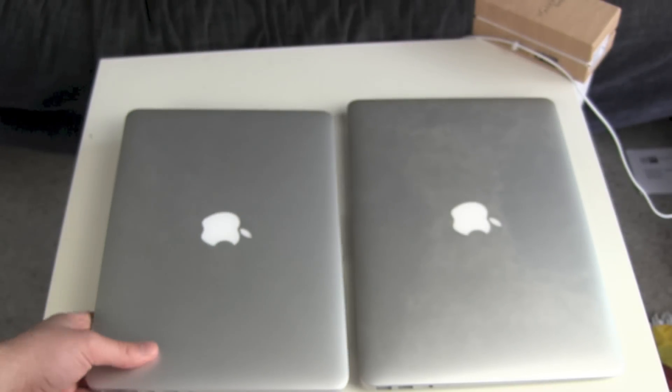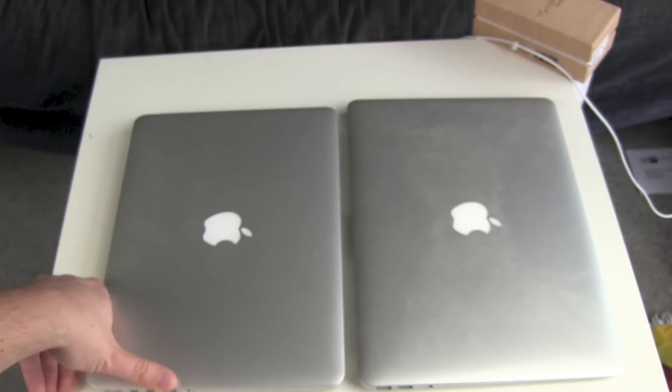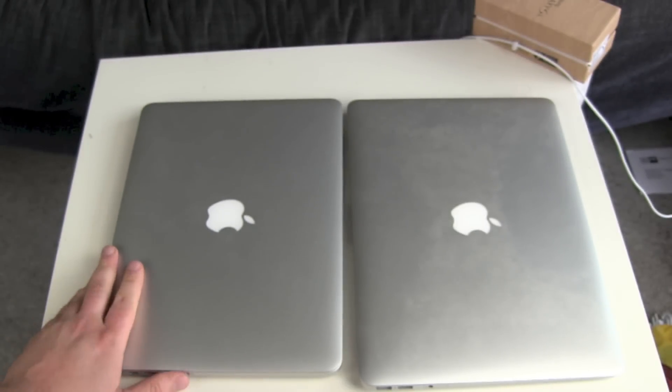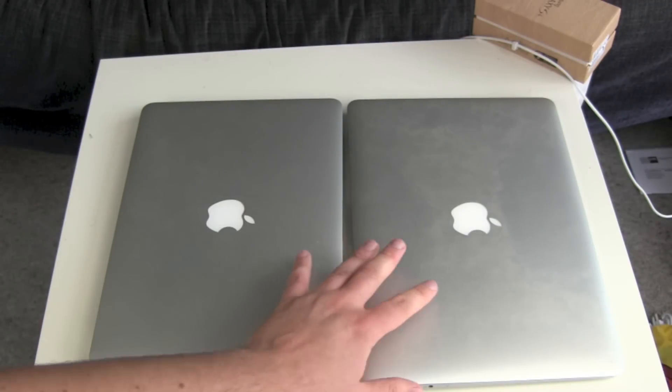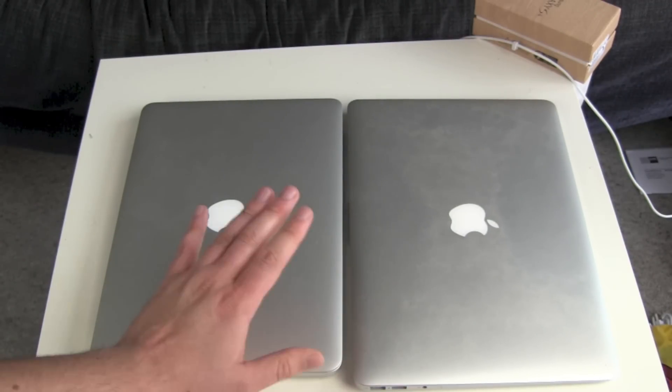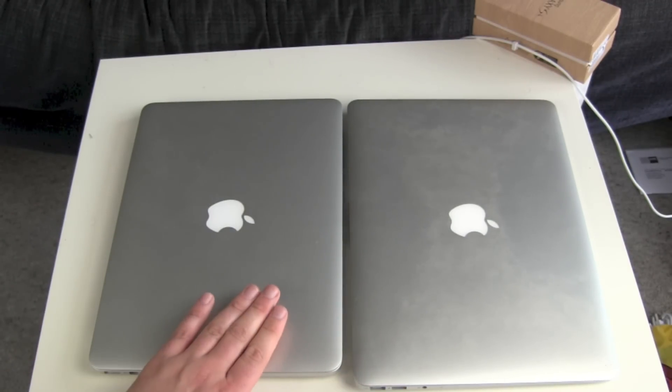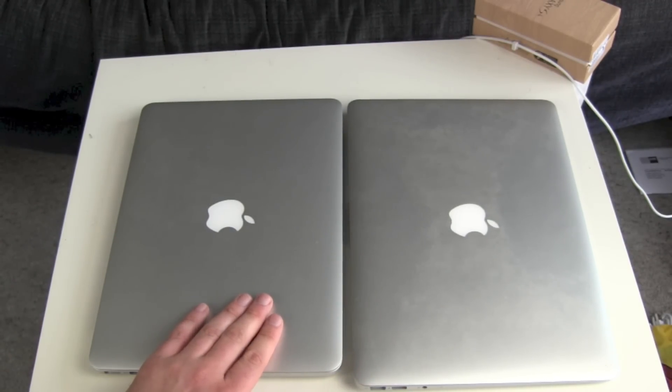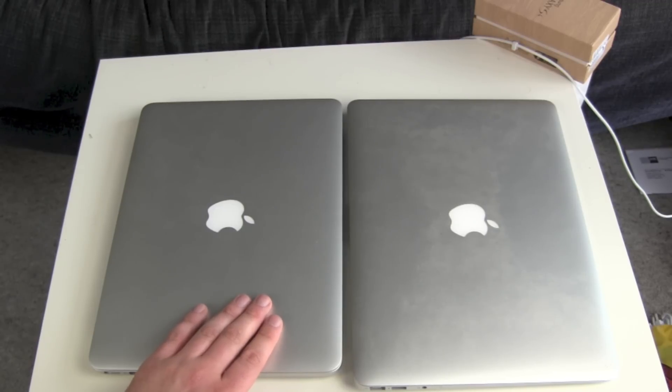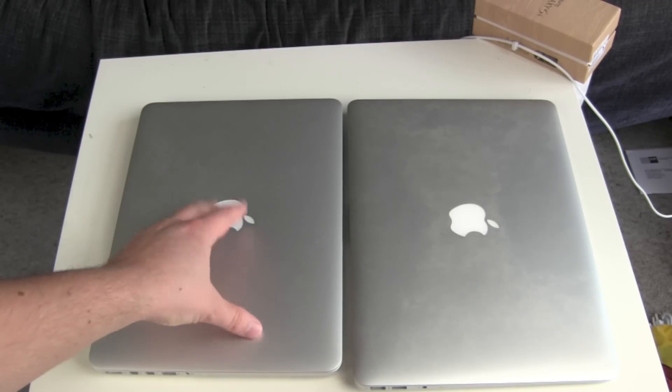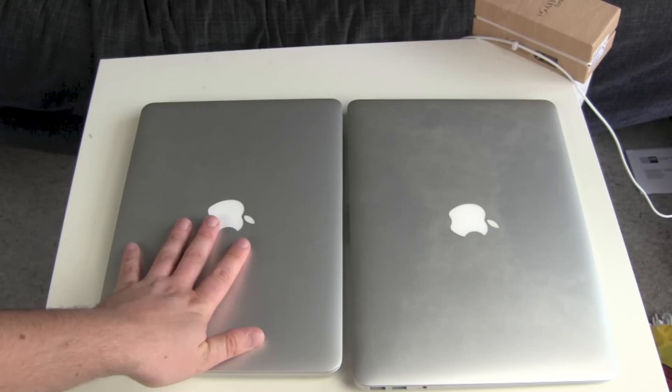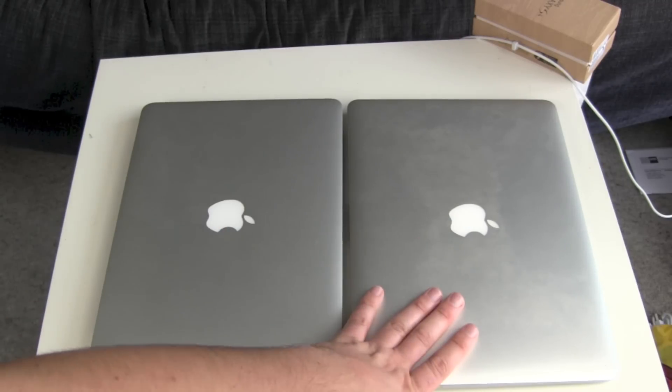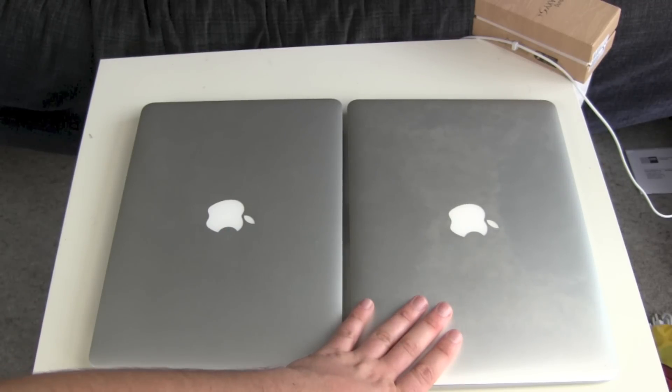I can't imagine a scenario where someone needs this. If you want to use two Thunderbolt displays, actually the MacBook Air supports daisy chaining.